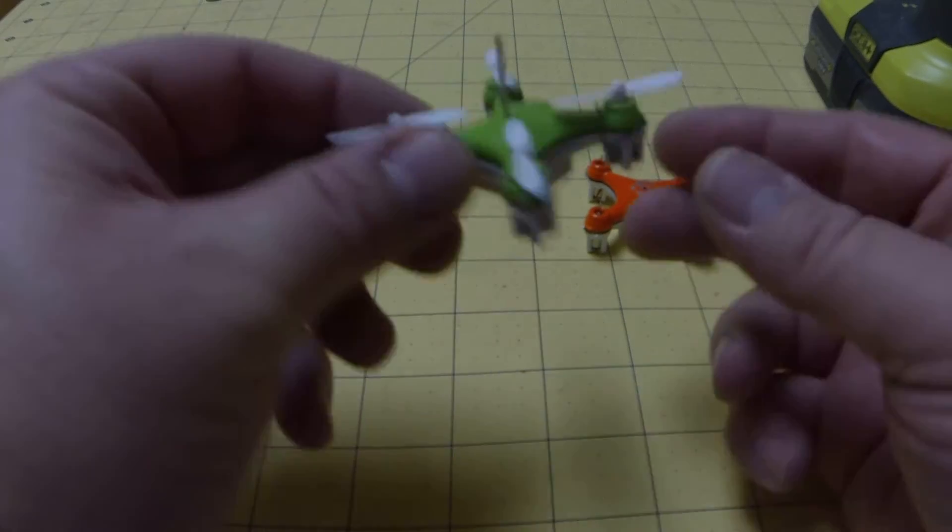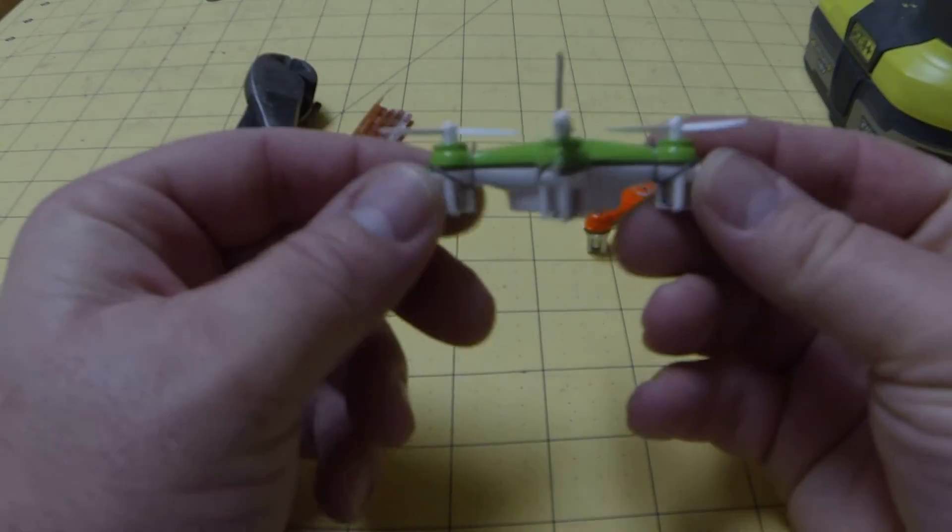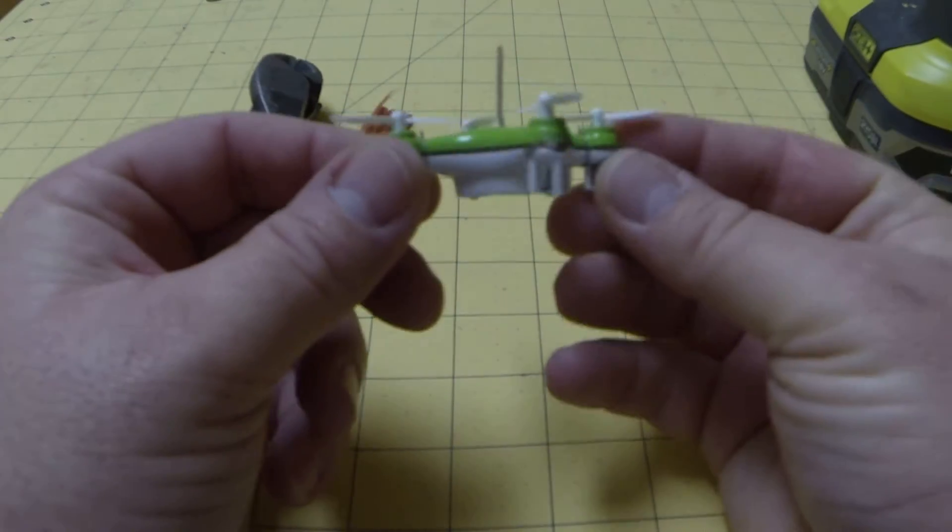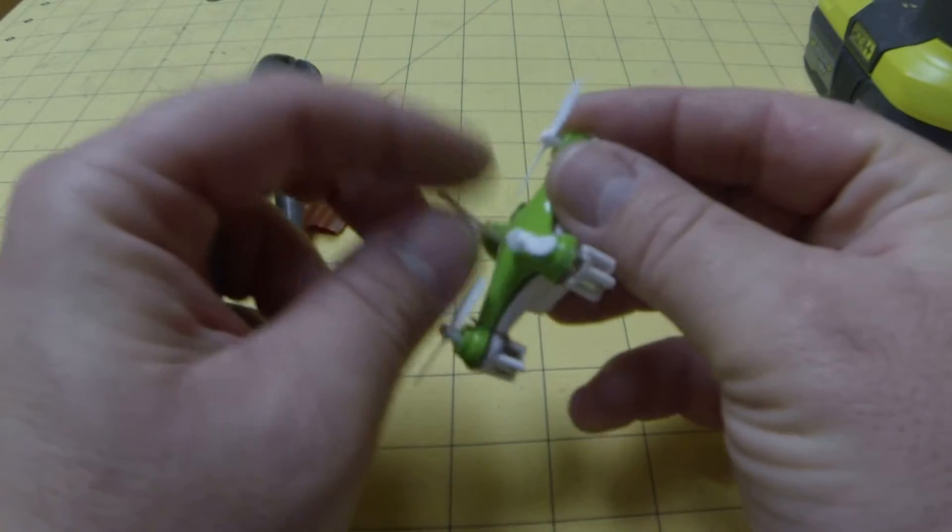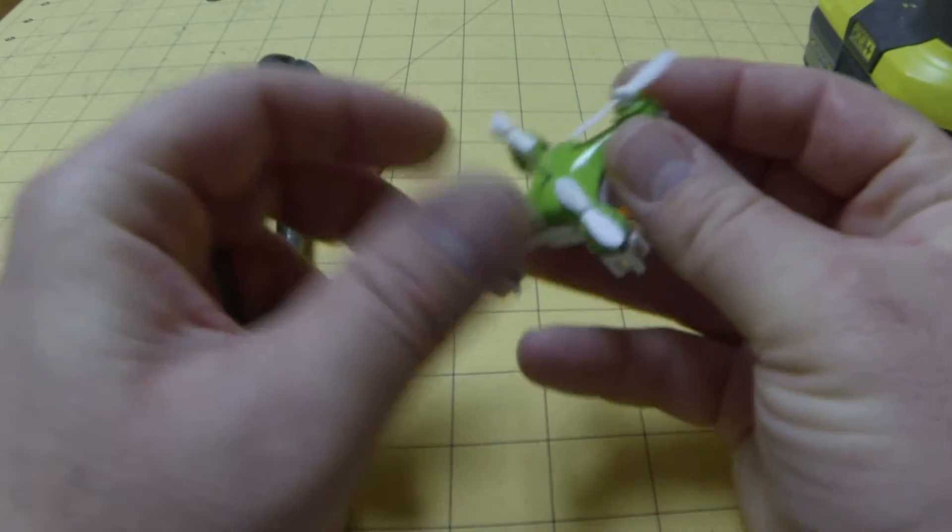All right, in this video I'm going to show you how to bind the ends of the motors on the Chirisun CX-10.